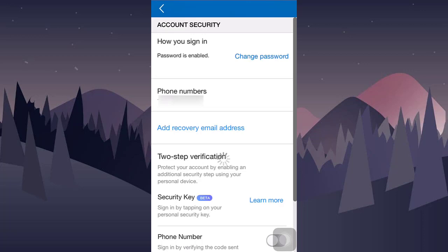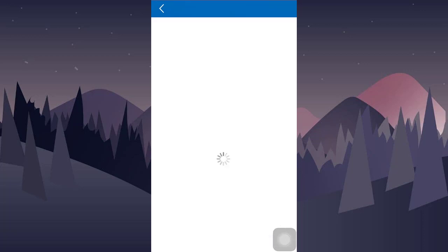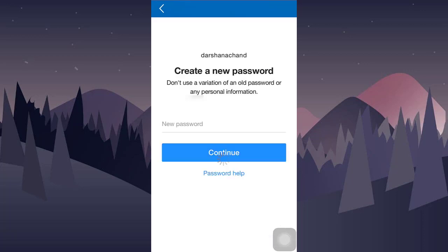Now in order to change your password, click on change password. Now you can easily type in your new password that you want to set for your account.